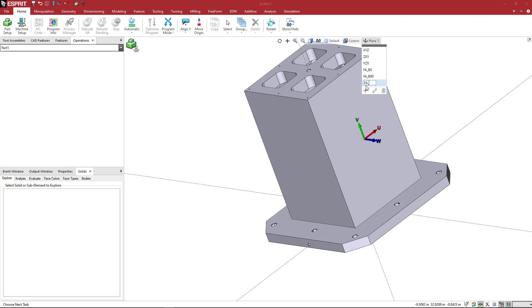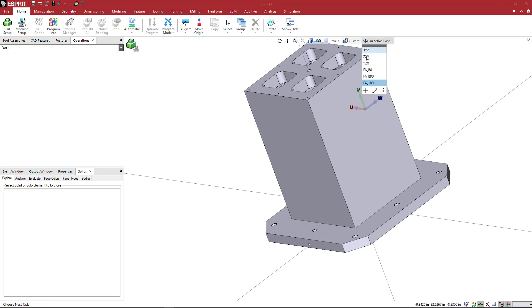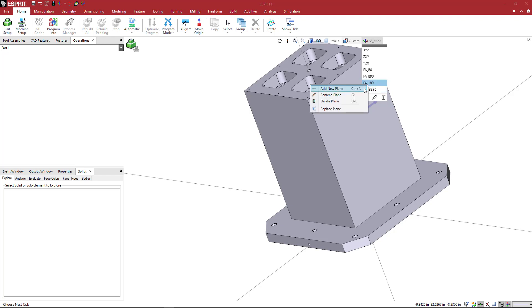I'm going to do FA underscore 180. And then I'm going to do FA underscore 270. I want the B in there. B270. And I didn't do it on this one. So I'll just right click and say rename and we'll put that B in there.